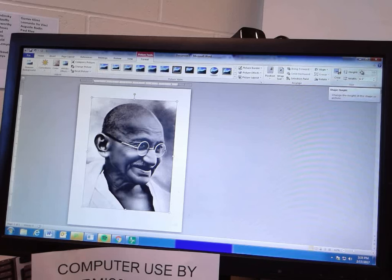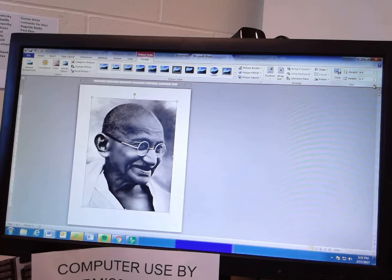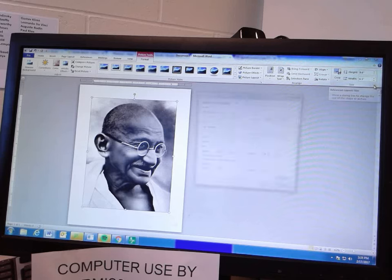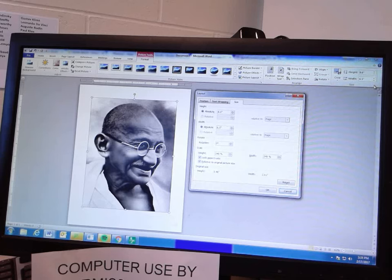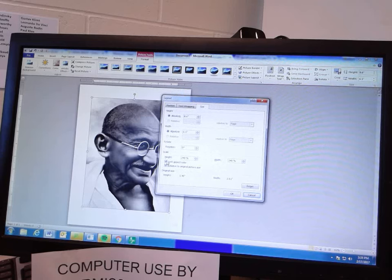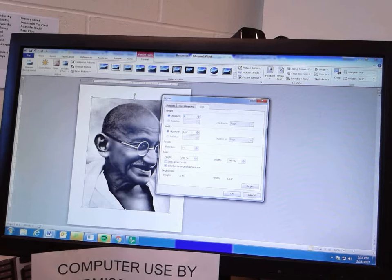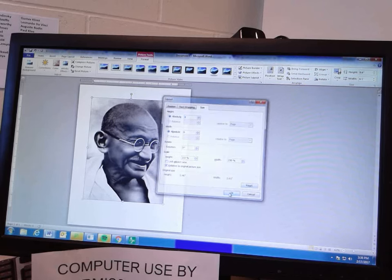Now once again I need to change the size. At the moment it says it's 8.6 by 6.5. When I double-click on this I can go back to that dialog box, uncheck 'Lock Aspect Ratio,' and set my height again as 8 and my width as 6.